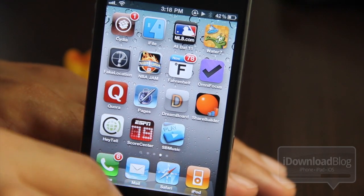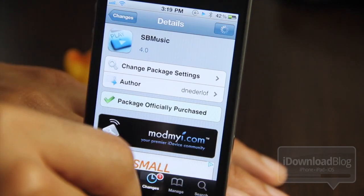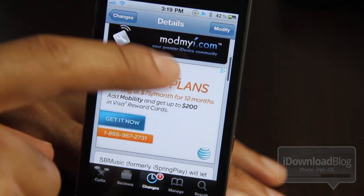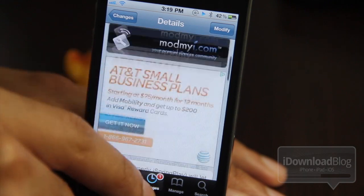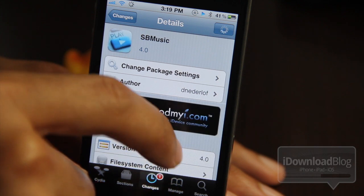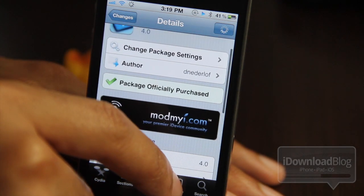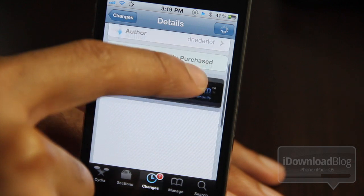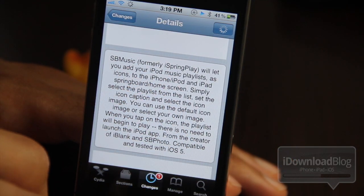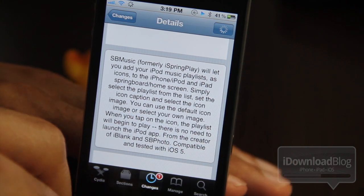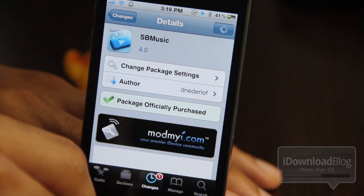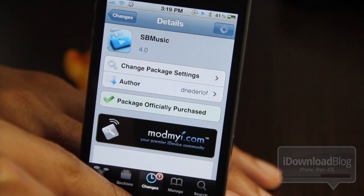So as you can see, it's a pretty straightforward tweak. It just creates a bookmark right on your home screen directly to your playlist. It's called SB Music. You can find it in Cydia's Mod My iRepo for 99 cents. Again, it is SB Music, formerly iSpring Play. It'll let you create a quick and easy bookmark to any playlist on your iPhone. Folks, if you try this out, let me know what you think in the comment section below. One more note — it is compatible and tested with iOS 5, so those of you on iOS 5 GM, feel free to jump right in with SB Music. Let me know what you think in the comment section. This is Jeff with iDownloadBlog.